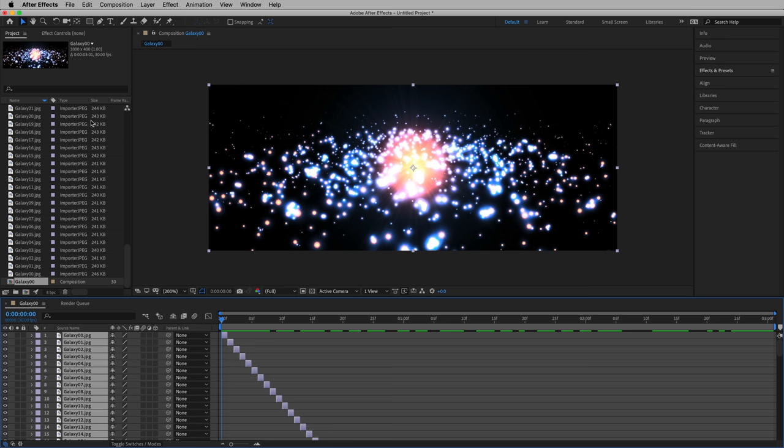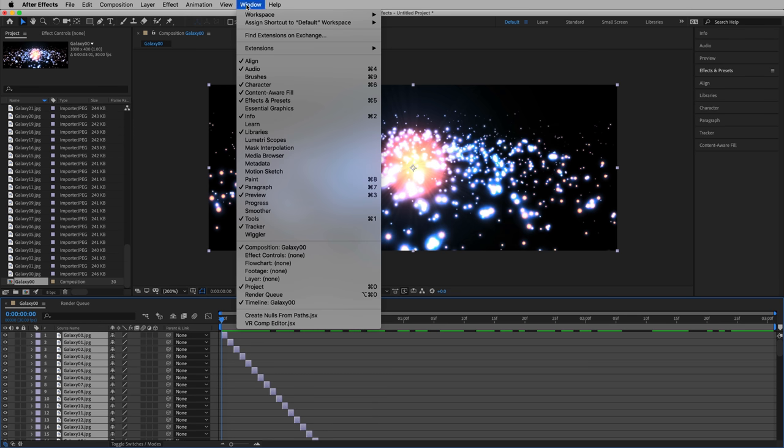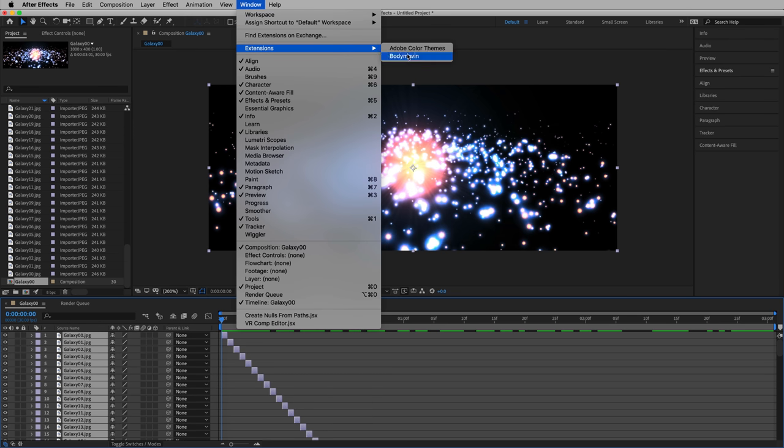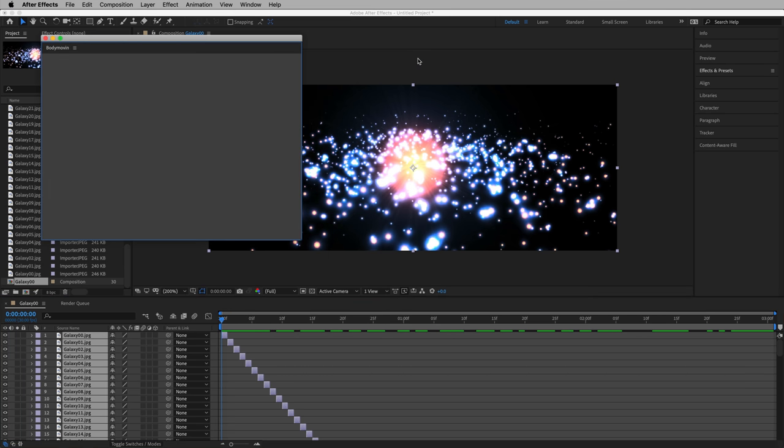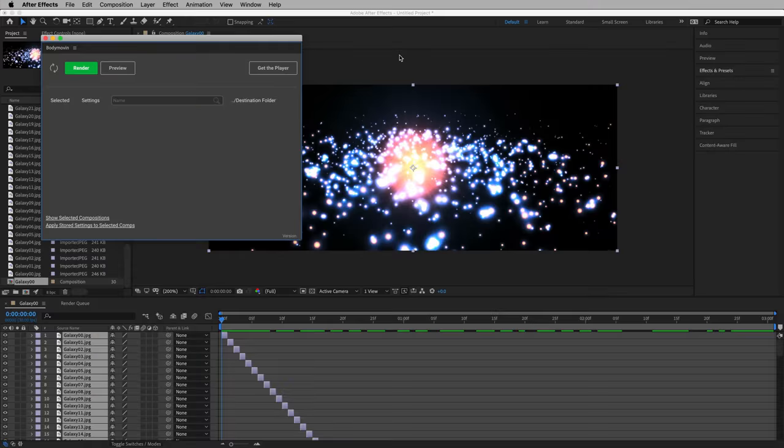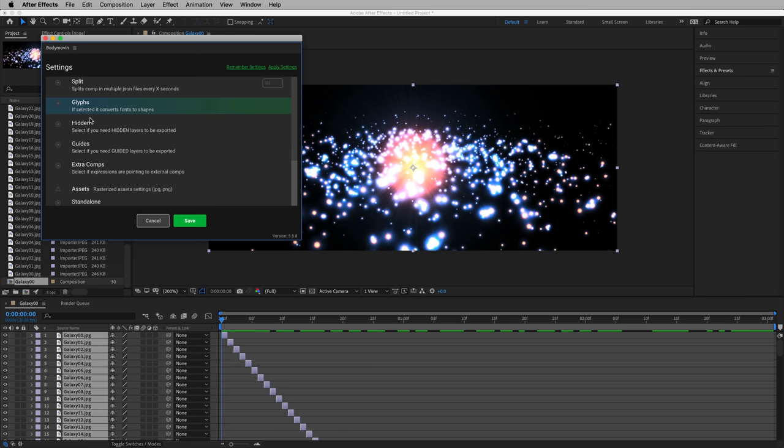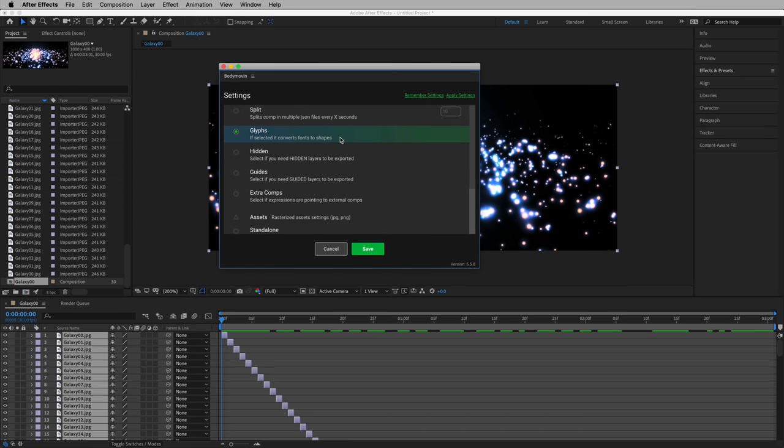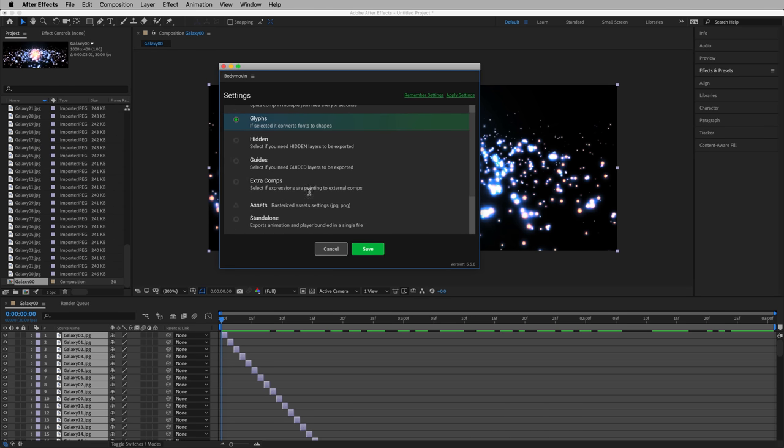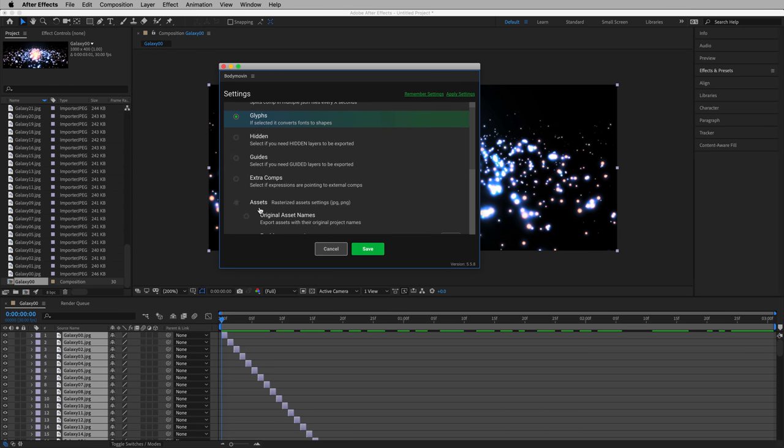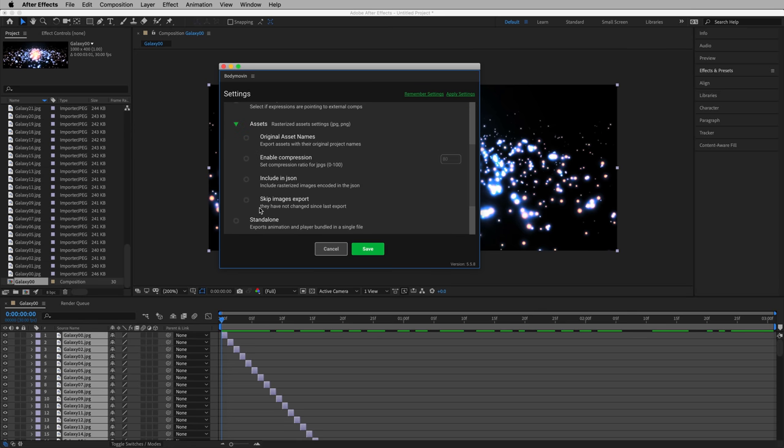So how do we use Body Movin'? We just use Body Movin'. Let's go to Window, Extensions, Body Movin'. Now it might not show up right away, sometimes this takes a moment. But when it does, there it is. We can hit Selected, we'll make sure to select this for Render. We'll go into the Settings, and in the Settings there are a couple things to look at. Assets, let's open that up. We want to enable compression. Let's do something like 40 for right now, but we can tweak this and render it later if we want to increase that image quality or decrease the image quality based on the result.